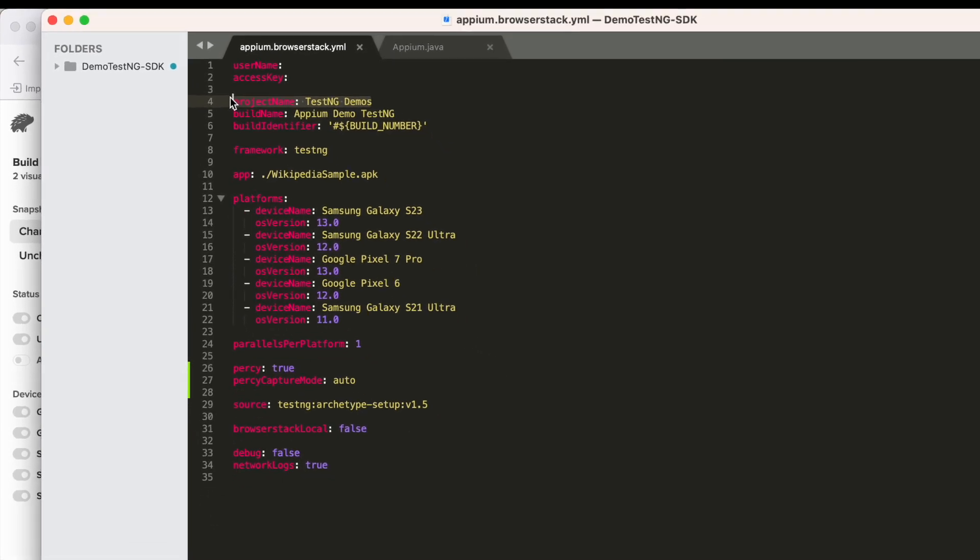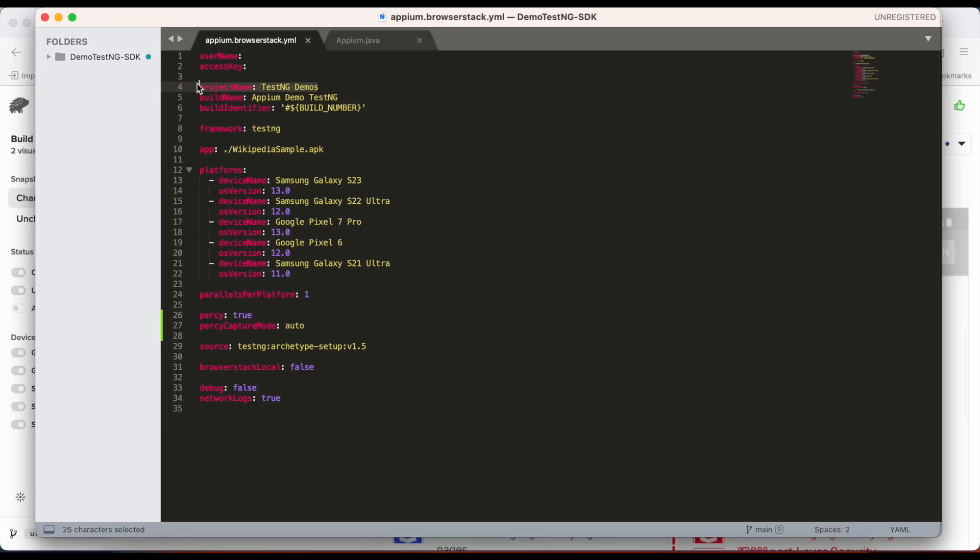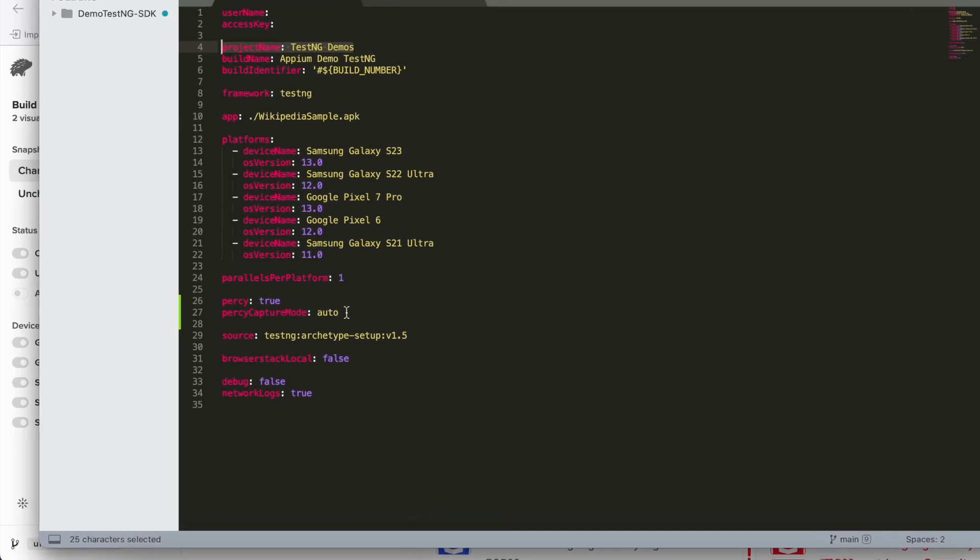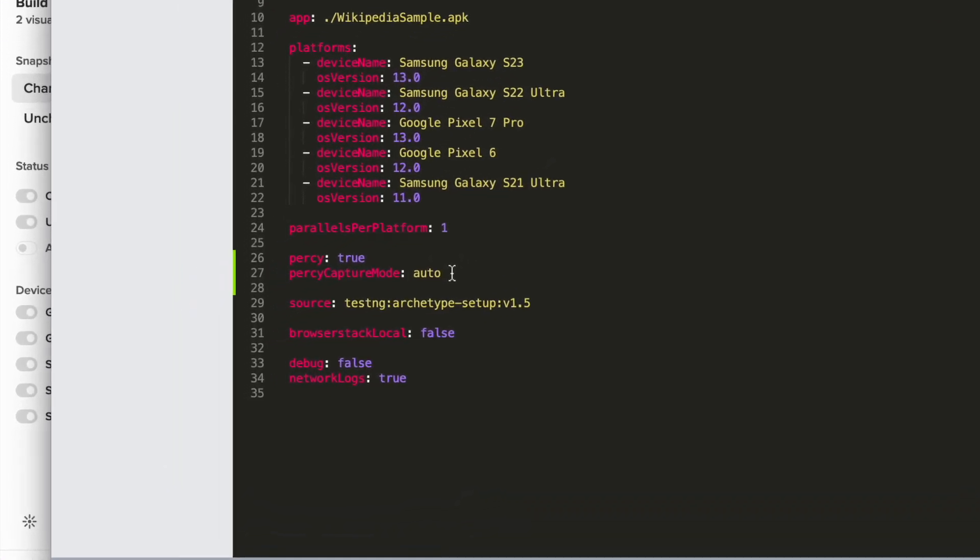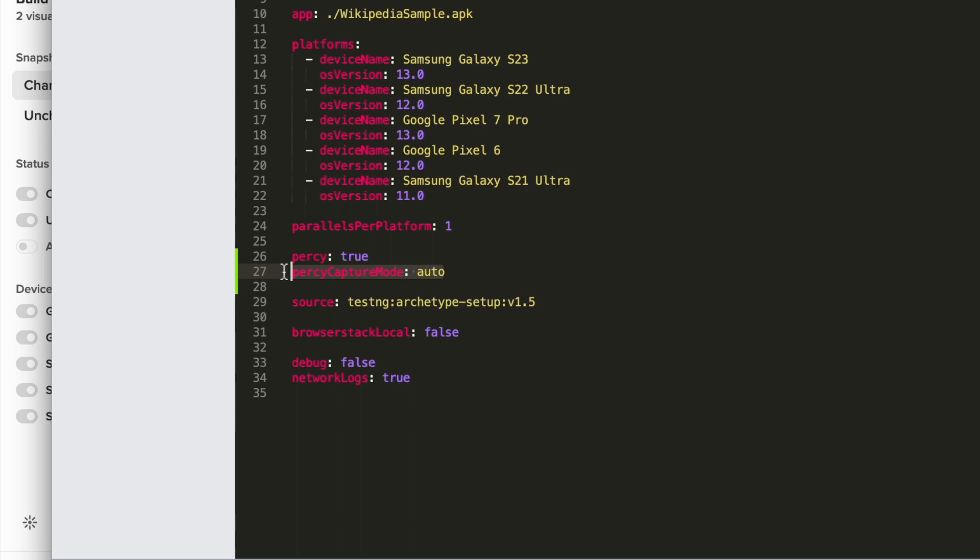And here's the magic. You do not need to add anything Percy specific in your test scripts. Percy will automatically recognize when your screen changes using the auto capture mode.